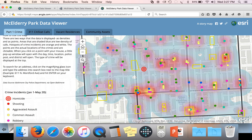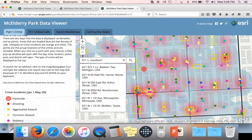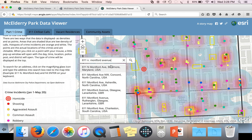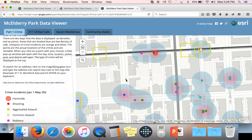One of the other features of this map is the search function. You can search for specific addresses and the map will zoom into that location. If you click on the magnifying glass, it will bring up a small window where you can type in an address. I'm going to type in 611 North Monford Avenue. The first result is the McEldrey Park Community Association — if you click on it, it will automatically zoom into that location on the map so you can see what kinds of crime incidents are within close proximity of that address.